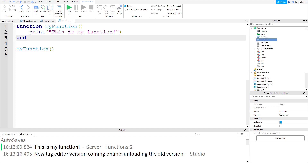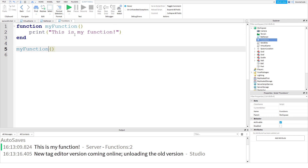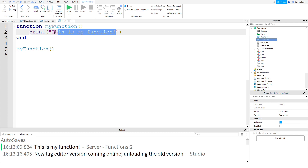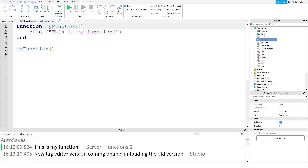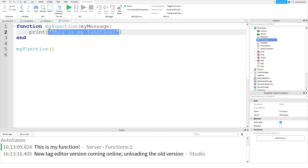Why would you want to use this? Well, they can be really useful because you can actually send information to the function in between these brackets. So instead of just having it print 'This is my function' every time, let's have it print out a custom message. Right in between these brackets, we're going to give it a variable name - we're going to expect a variable. The variable is going to be 'myMessage', and then we're going to print out the value of the 'myMessage' variable.